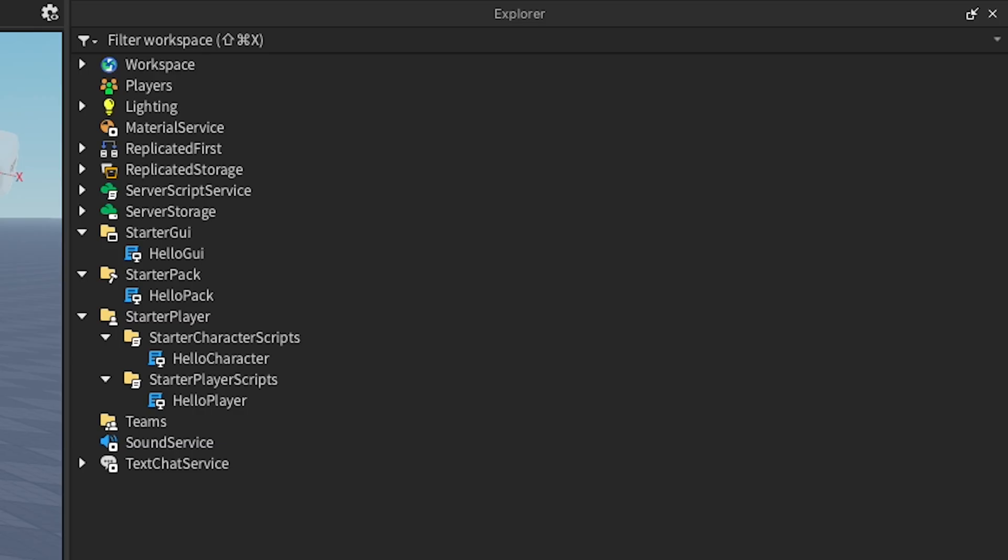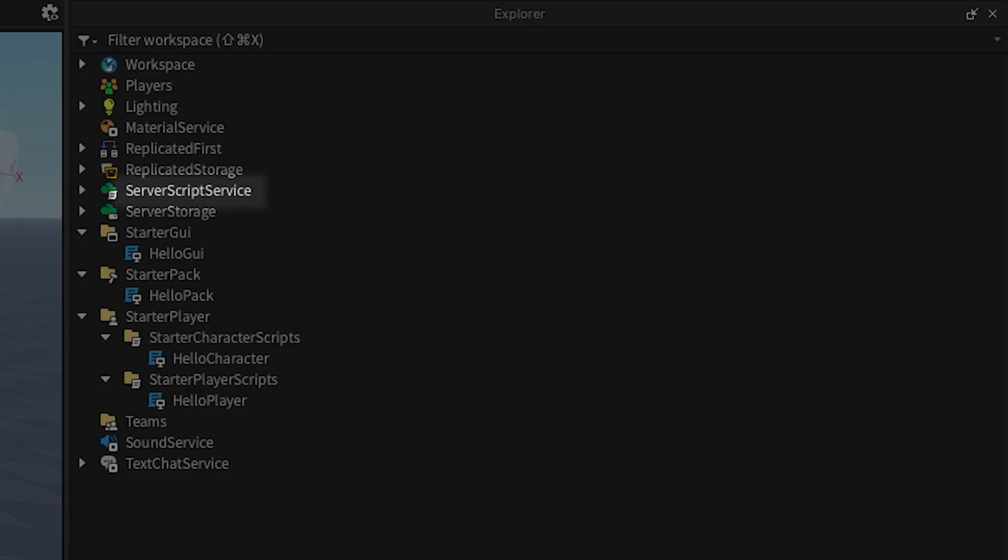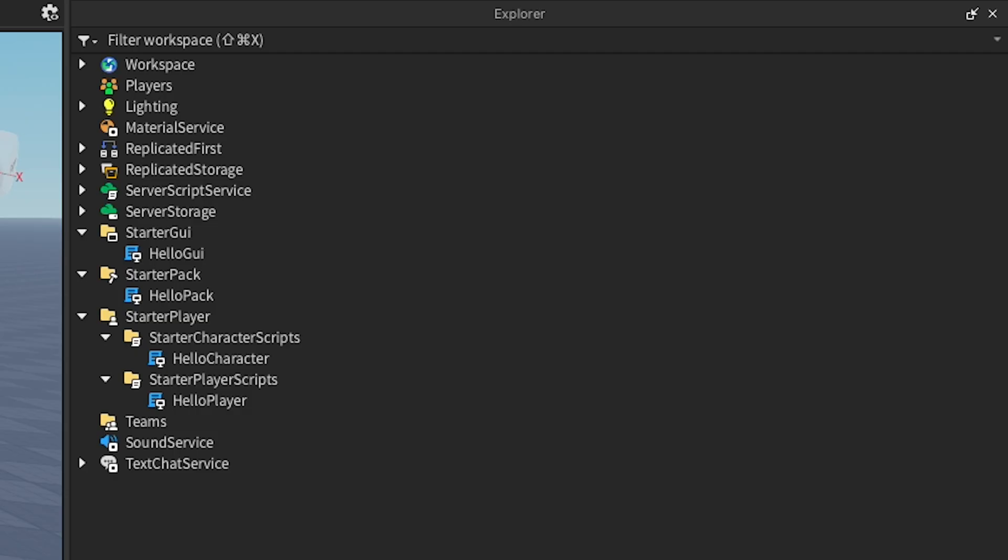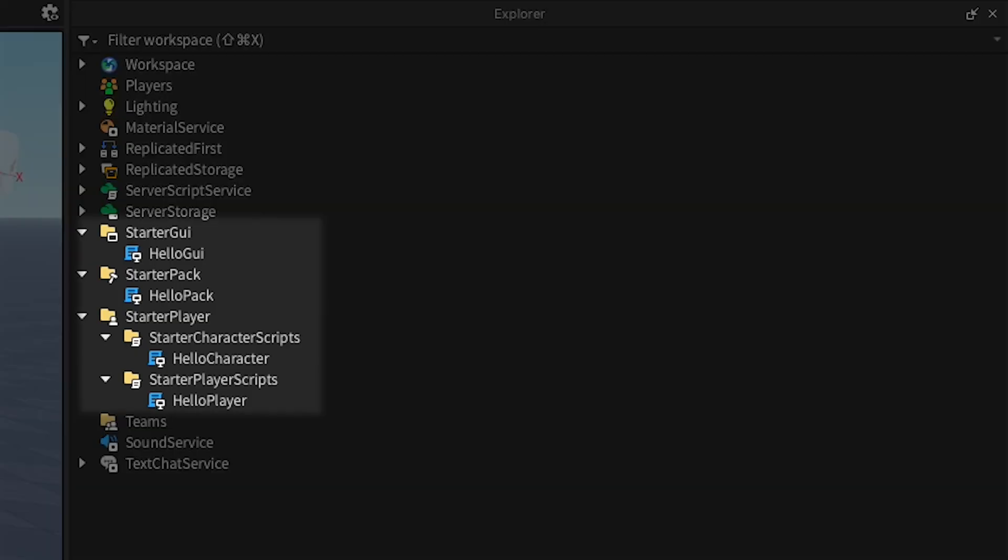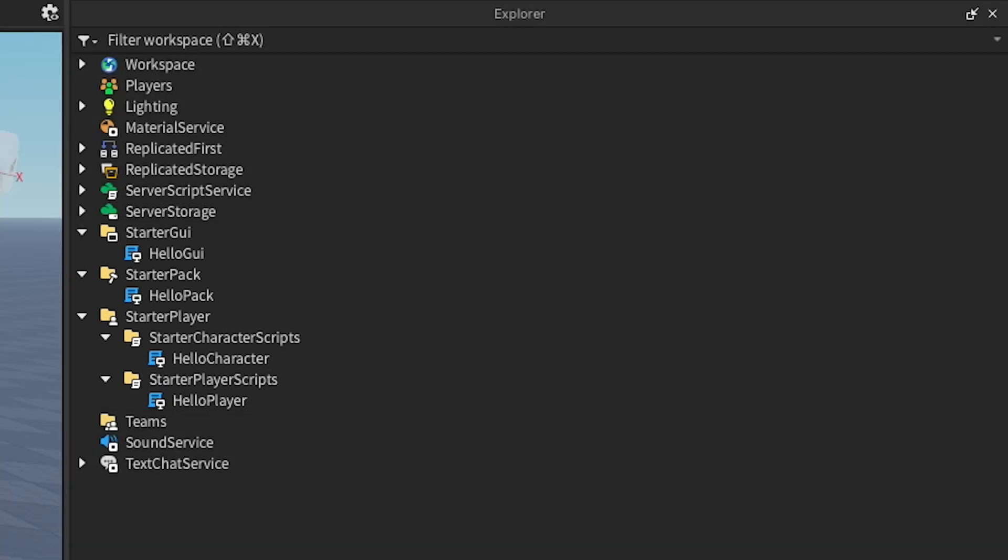So we can use scripts in ServerScriptService and LocalScripts in the starter locations on the client. So far, so simple. But of course there's more. There's always more.